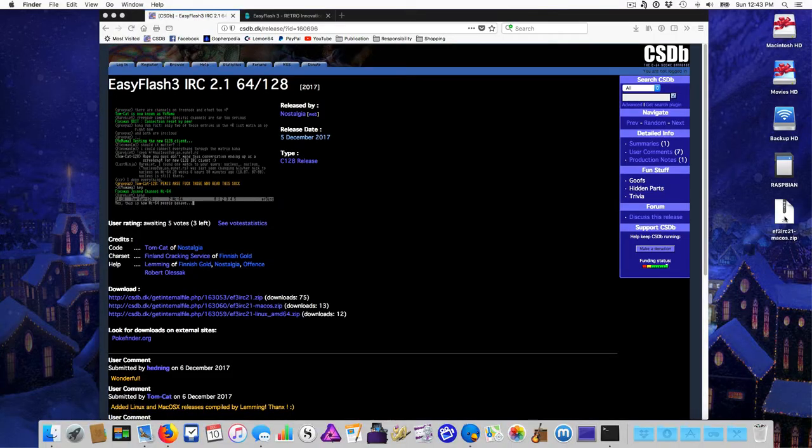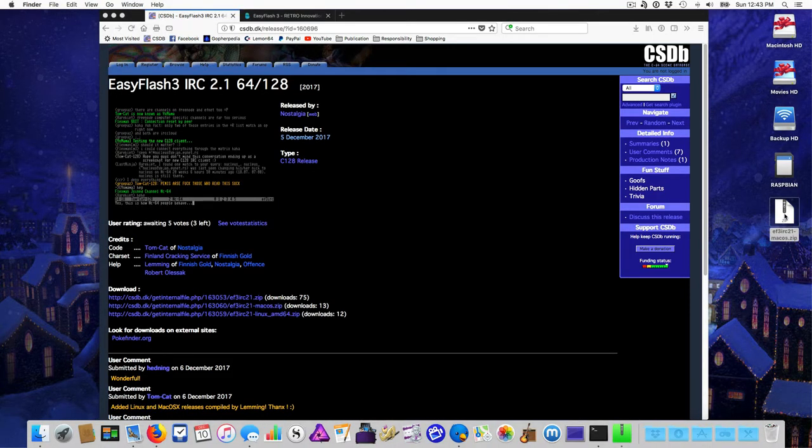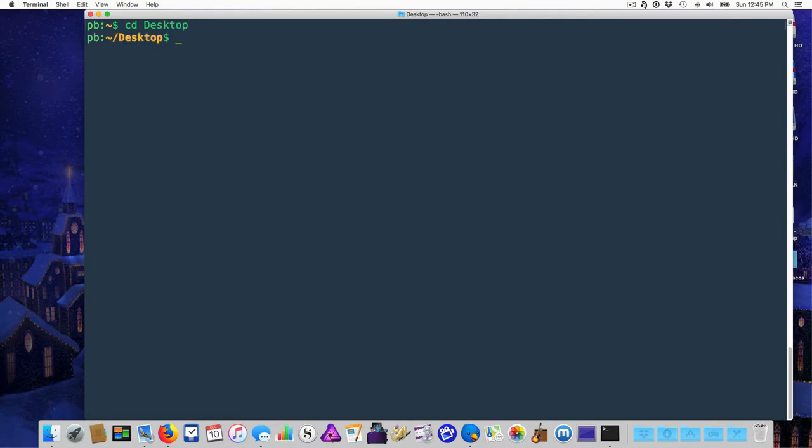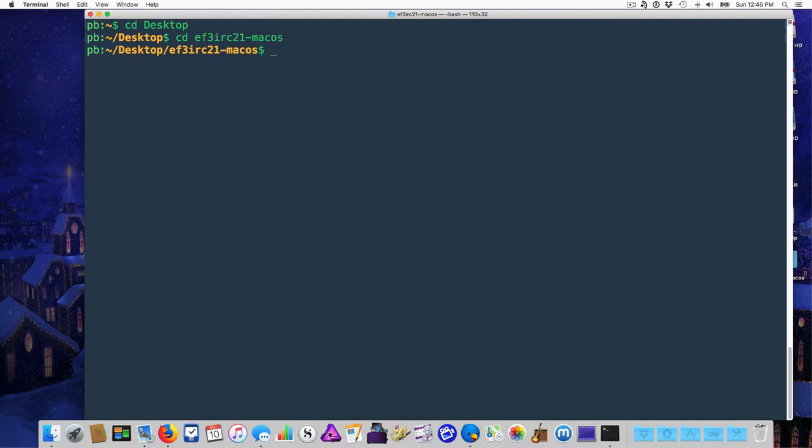Once you've downloaded the software, unzip the archive and open a terminal. In your terminal or whatever equivalent Windows uses these days, navigate to the folder you've just unzipped.